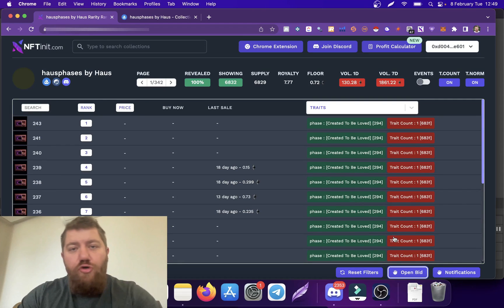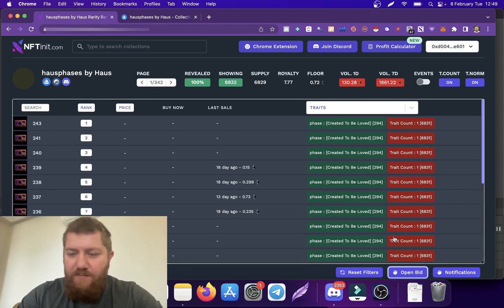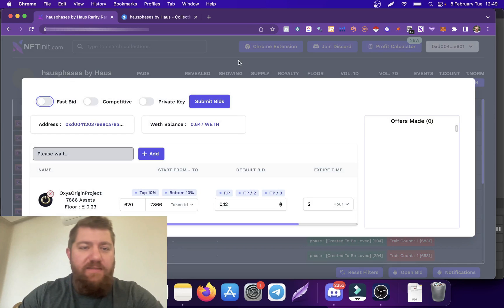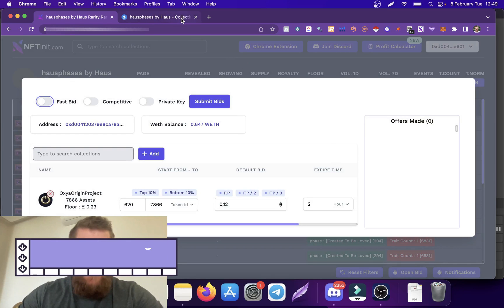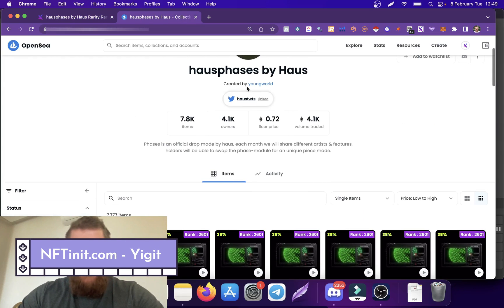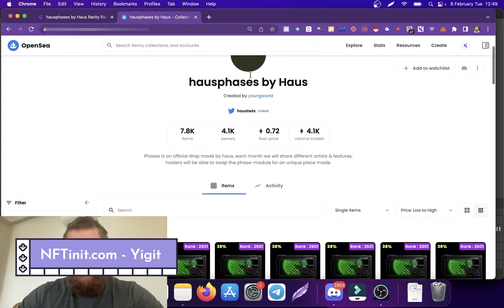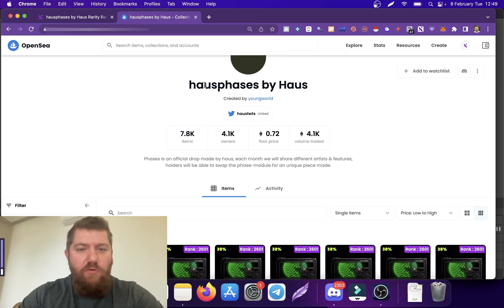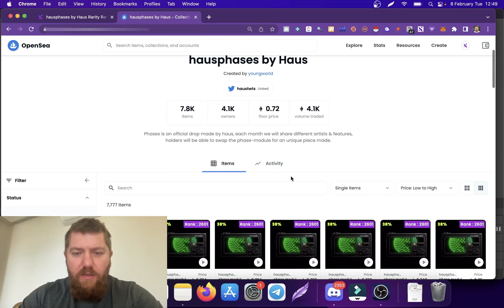Hey guys, today I'm going to show you the competitive or smart bidding feature we are about to release. What happens is, assume that we are going to make our bids on this collection House Passes by House.